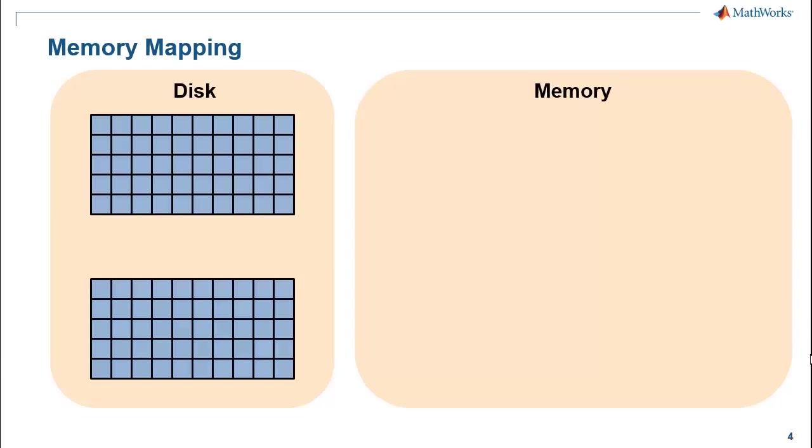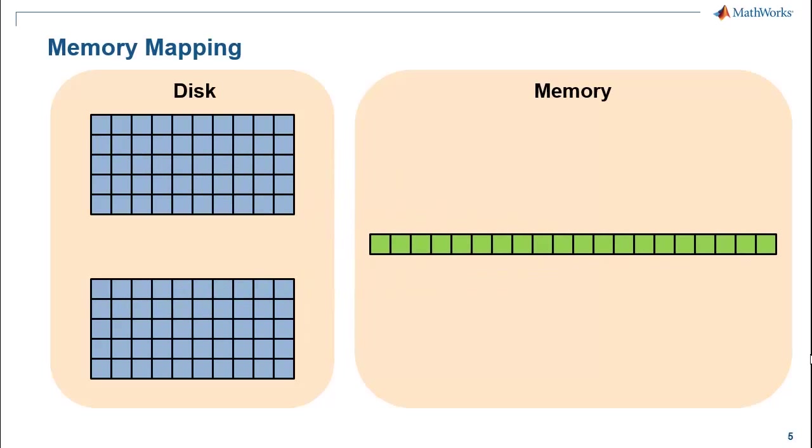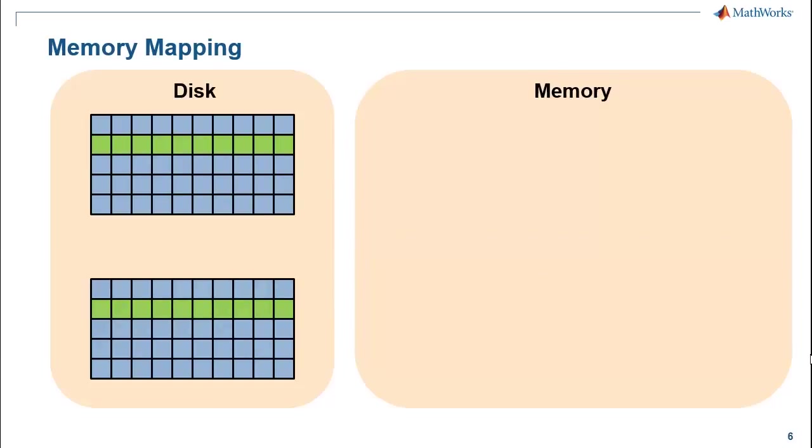For example, I am representing the data contained in two files here by the squares, and for example we just wish to bring in the second row of each file. With memory mapping we just index into the files and extract the data that we need, and then we can stitch it together in some way in memory.